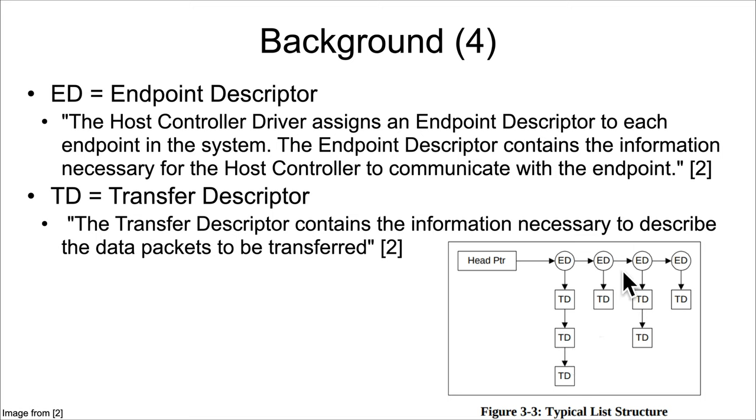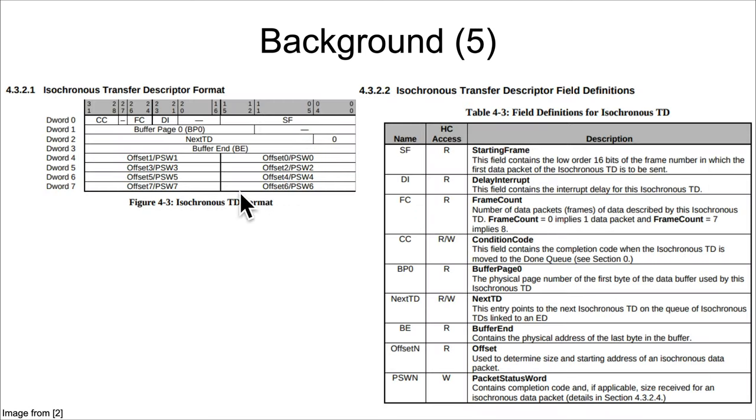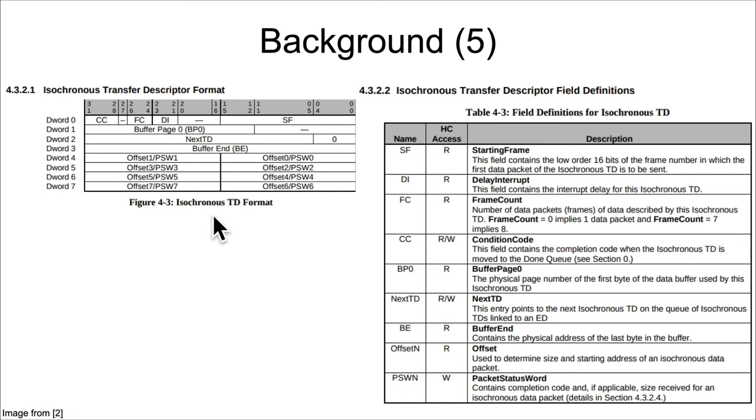Transfer descriptors then contain the information necessary to describe the data packets to be transferred. This is going to be the core ACID that's being pulled in, whereas the endpoint descriptor—some of it might be ACID, but it's mostly just sort of a reference to what kind of device the system is interacting with.